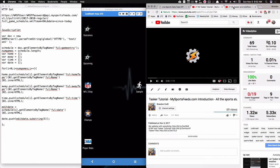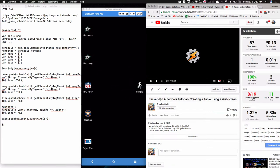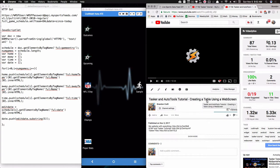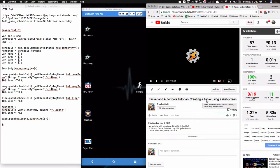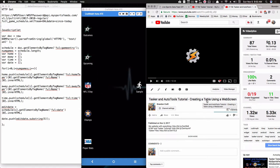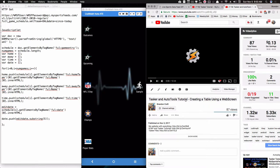Also make sure you've watched the Tasker AutoTools tutorial where I talk about creating a table using a web screen. We're going to be taking the arrays we build and using those arrays as columns in the table created inside Tasker. That'll make more sense if you watch that tutorial.